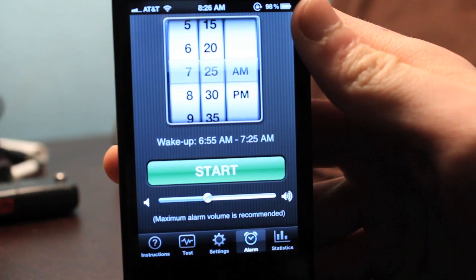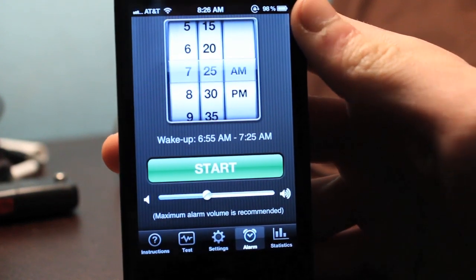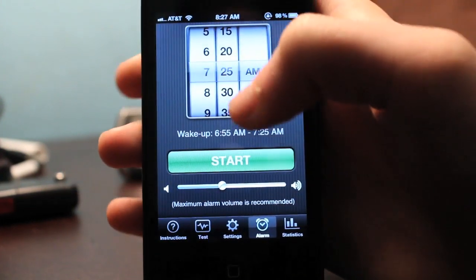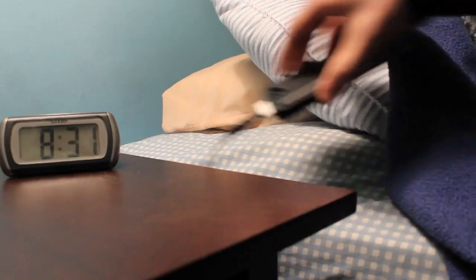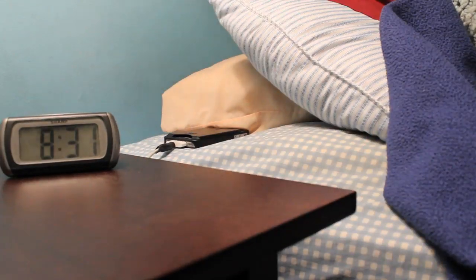Next we have the alarm tab, which lets us select what time we want to wake up. As you can see, it has a variation built in — it'll wake you up within 30 minutes of your selected time. That allows the application to detect which sleep phase you're in and wake you up between those two time periods. Once you're ready to sleep, just press start, then set your phone next to your bed and go to sleep.